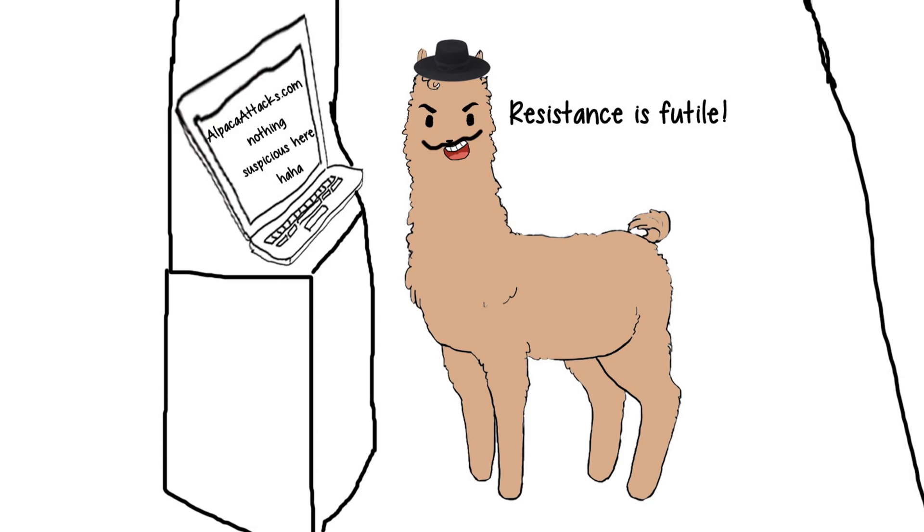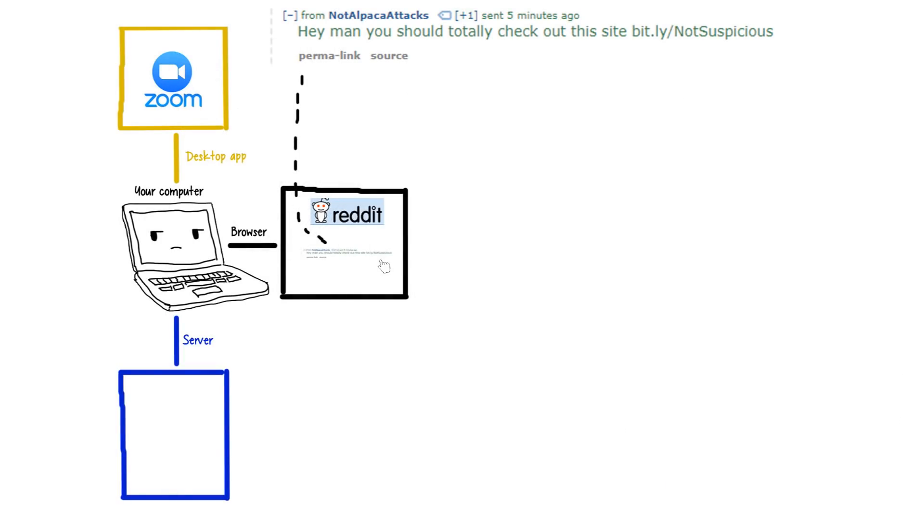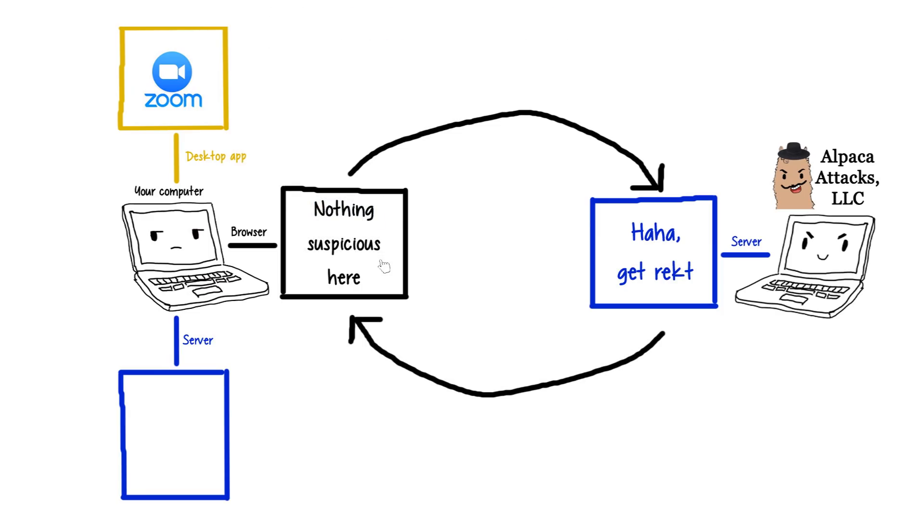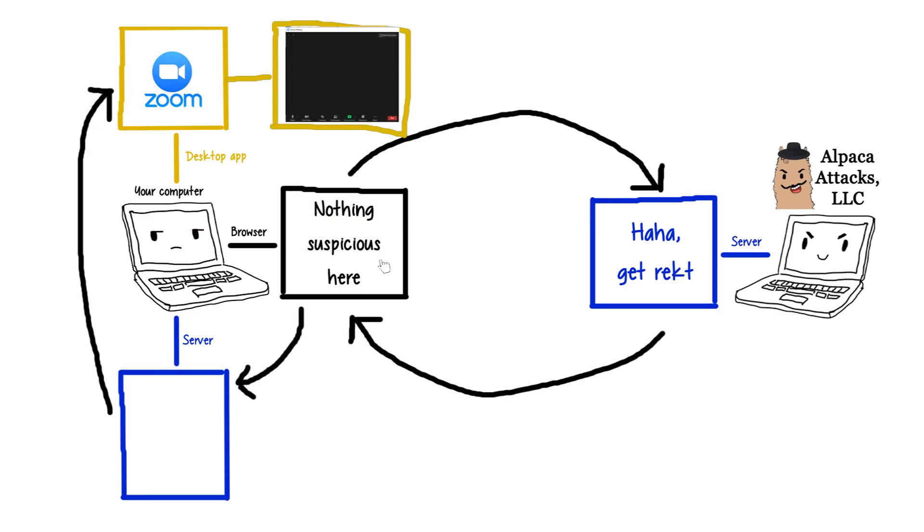Remember, websites can send requests as soon as they load. So, if you load a bad website, maybe after clicking a suspicious Reddit DM, an attacker can exploit this dumb middleman to forcibly join you into their Zoom call.